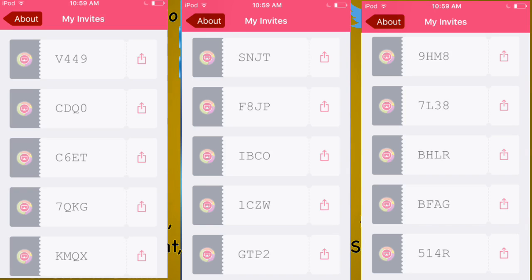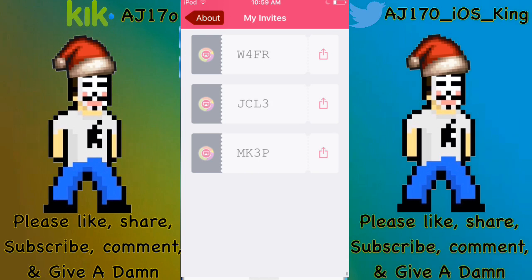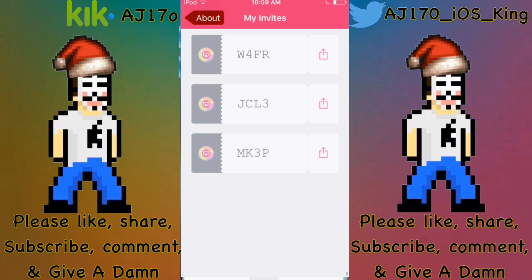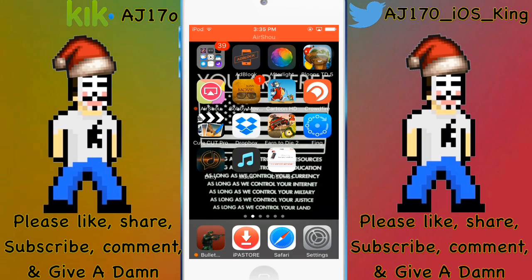As you guys can see on the screen, these are my codes right here that are being shown. Pause the video and try them — keep trying them until you get one that works.